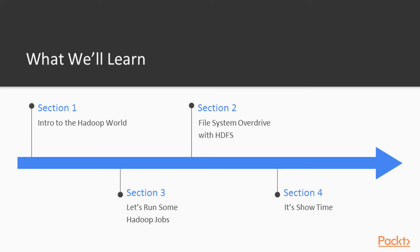So we'll go forward just like this. In the beginning we'll start the introduction with the Hadoop world. We're going to learn about what the different nomenclatures that we use in Hadoop world mean. We also need to think about how we can think parallelly to solve a particular problem.